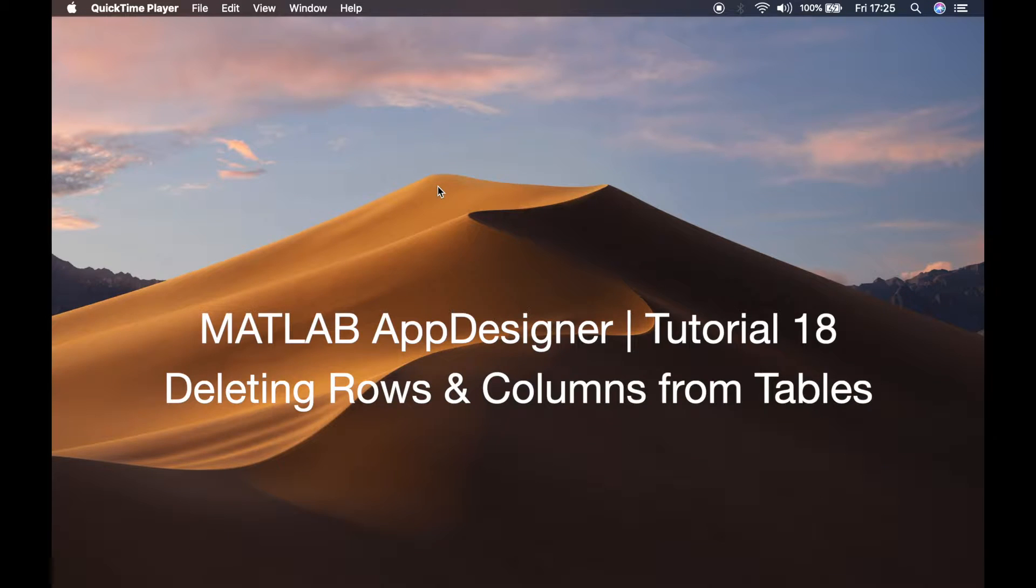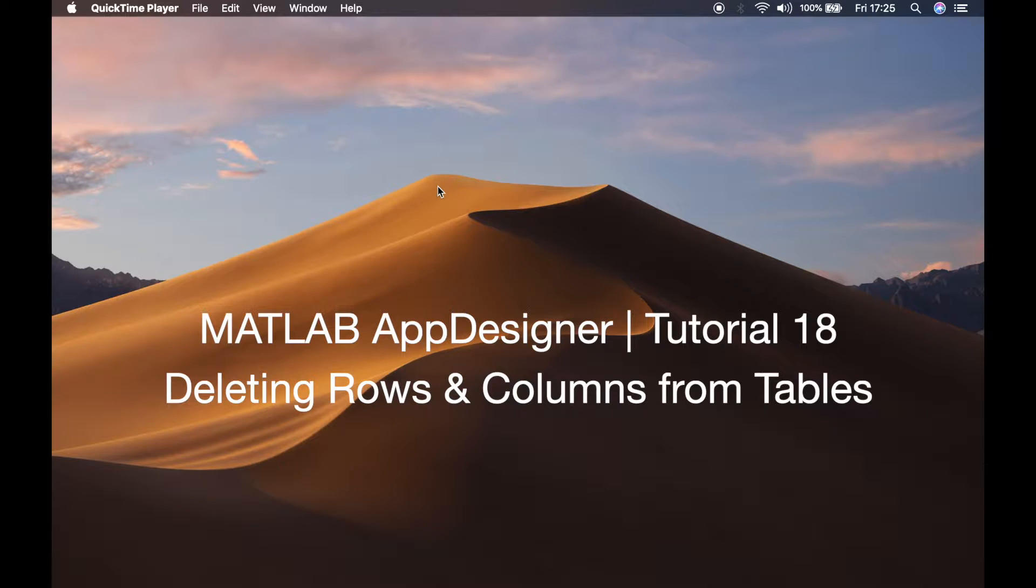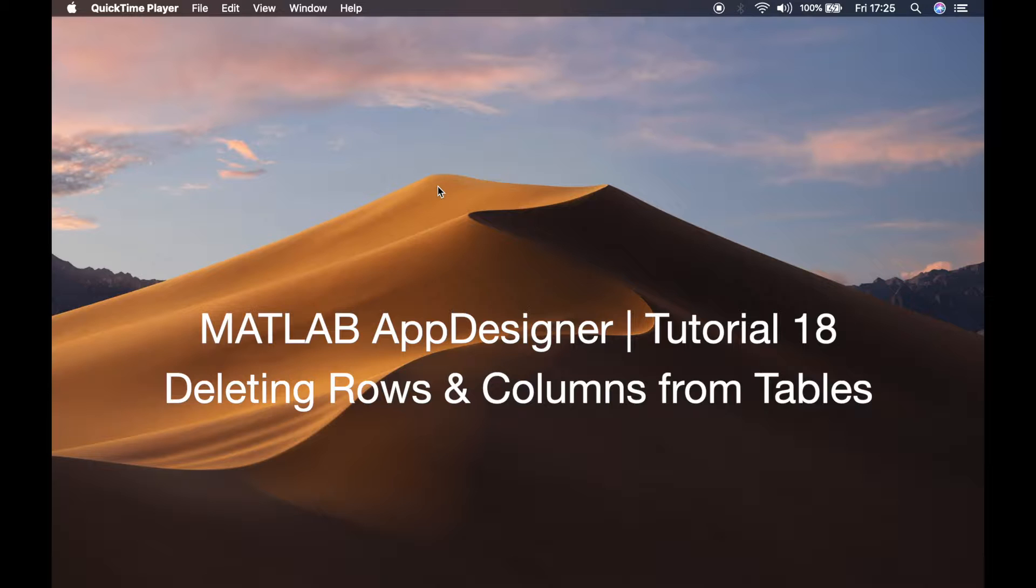Welcome back guys, this is Benito and this is my 18th tutorial on MATLAB App Designer. In this tutorial I'm going to teach you how to delete rows and columns from a table that you have created in App Designer.